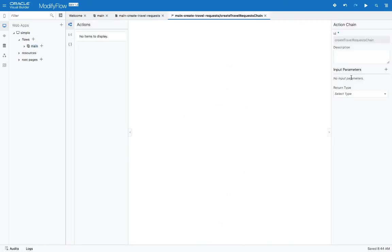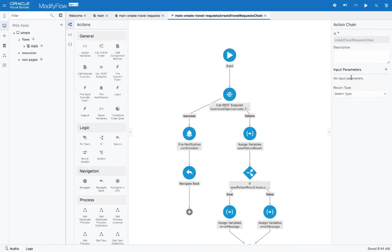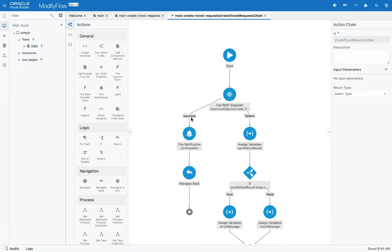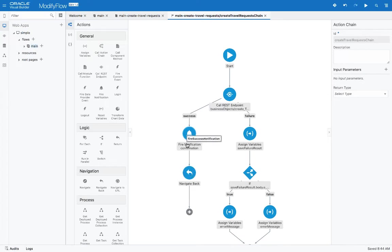This is logic that was created by the quick start, and what it does here is it basically calls up the endpoint for creating, in our case, a travel request. And then if this is succeeding, we fire a notification and we navigate back to the page we came from. We want to actually inject here a step where instead of navigating back, we're going to go to the edit page.